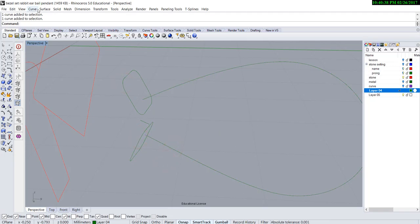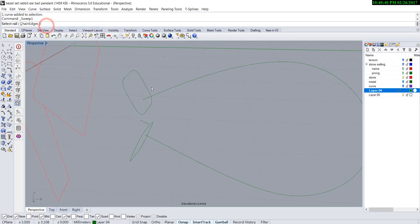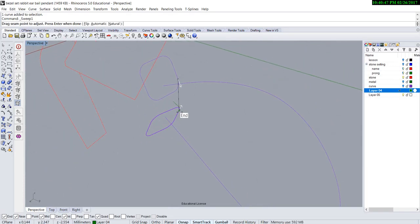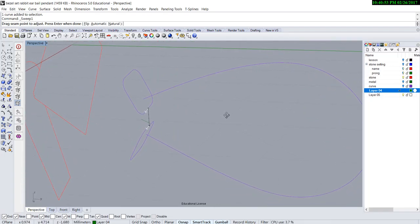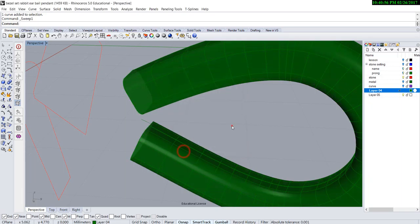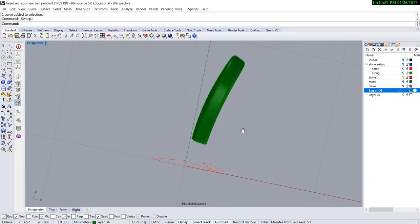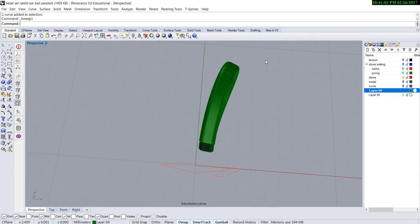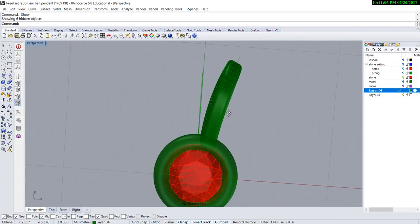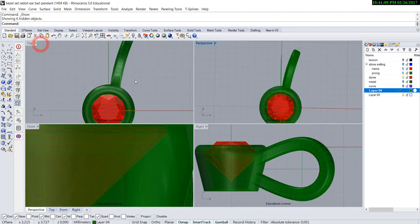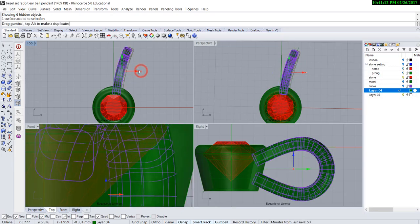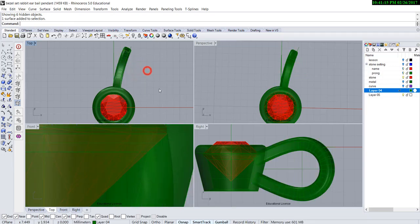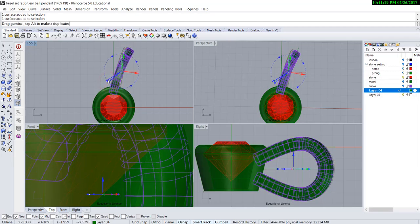So here we go. We go into surface, sweep one rail - this is the rail, and this is the cross section. I always like to move the arrow to the center and make sure they're facing the same direction so they don't flip. So now we have one. Let me turn on the rest of it and see what it looks like. I might need to move this just a little bit there, and maybe move it a little bit at an angle.